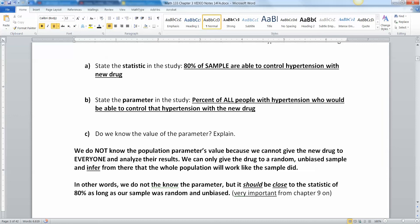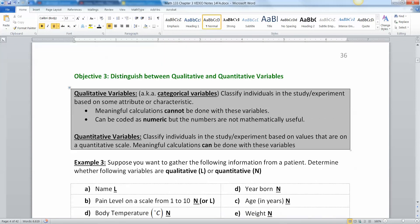We can't give the new drug to everybody, so we give it to a random, unbiased sample and then infer that the whole population will work like that sample did. Every drug that's been put on the market is tested this way. We don't know the parameter, but it should be close to that statistic of 80%, as long as our sample was random and unbiased. What 'close' means exactly — that's the margin of error, which we'll discuss in the later chapters.